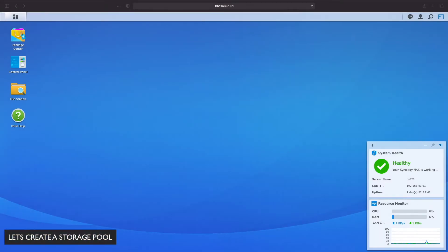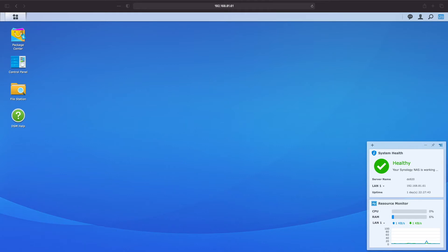Continuing from where we left off in the last video you should still be logged on to DiskStation Manager. If not please log in with the administrator account that was just created.